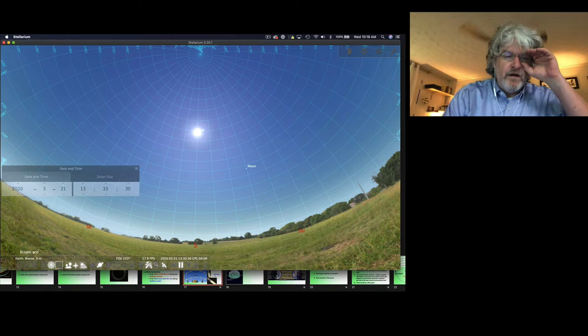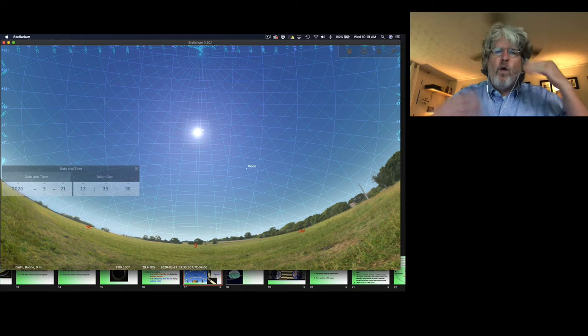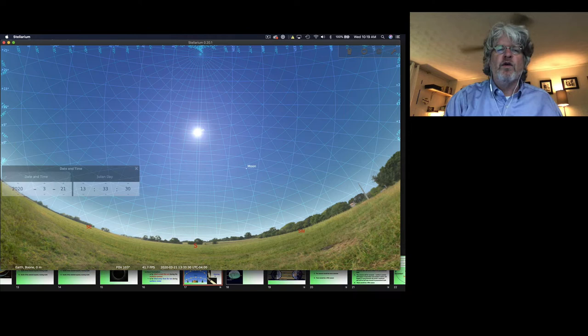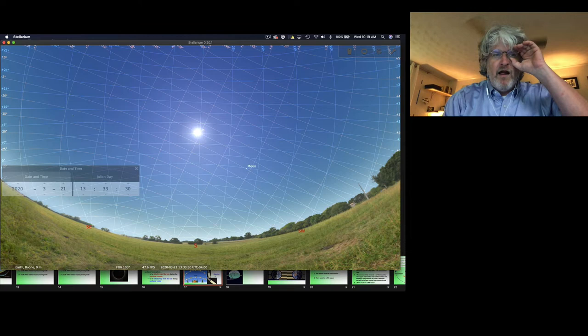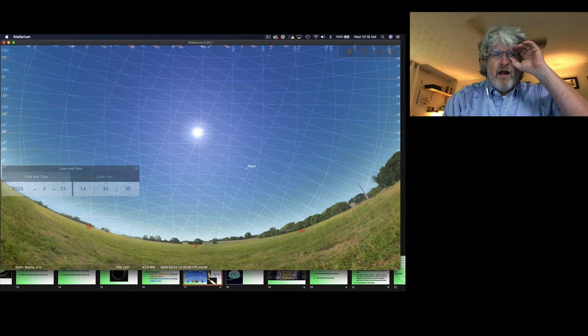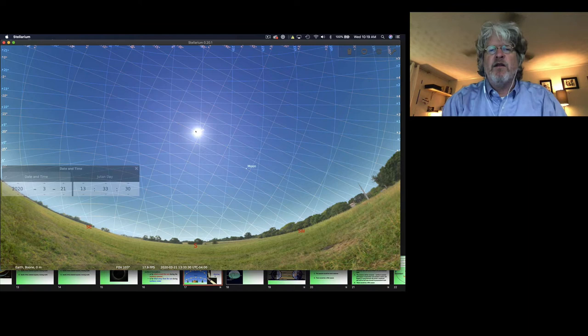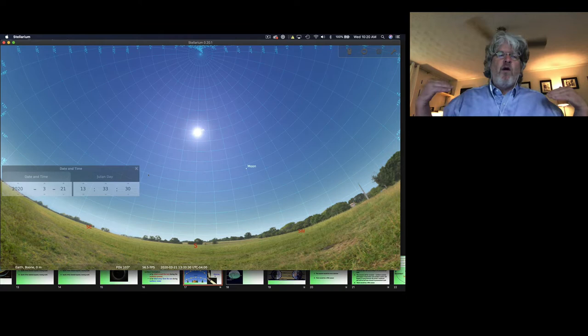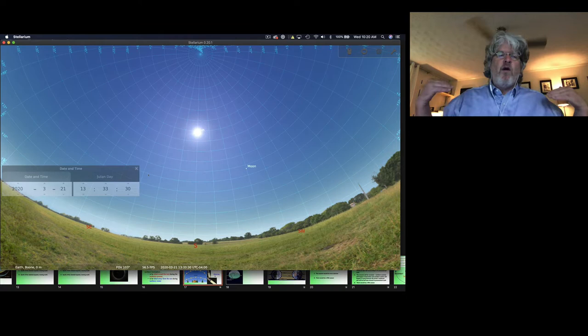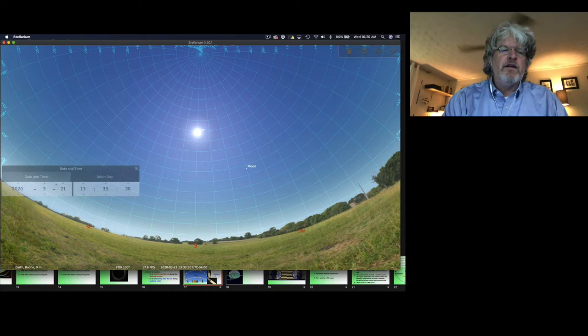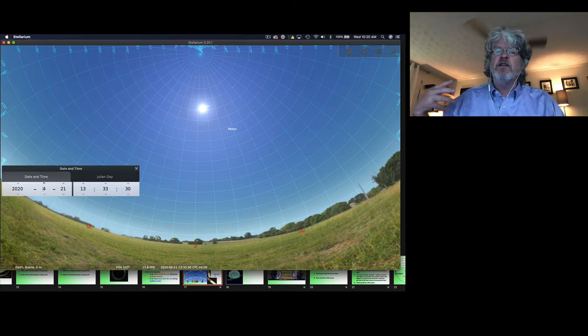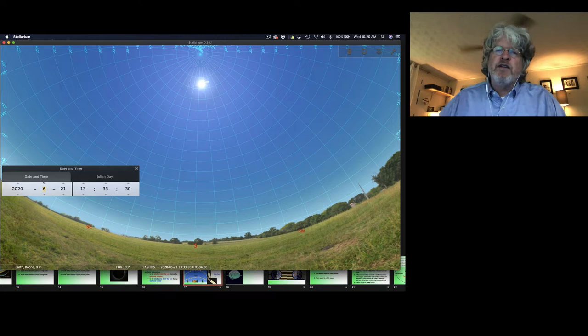Let me show you the ecliptic grid — this is the path of the sun on the celestial sphere over the course of the year. You can see the ecliptic intersecting the celestial equator, and right there is where the sun is on March 21st. Moving forward to April 21st, the sun is a lot higher in the sky. By May 21st, even higher. On June 21st — the summer solstice, first day of summer — this is as high as the sun gets in the sky at noon.